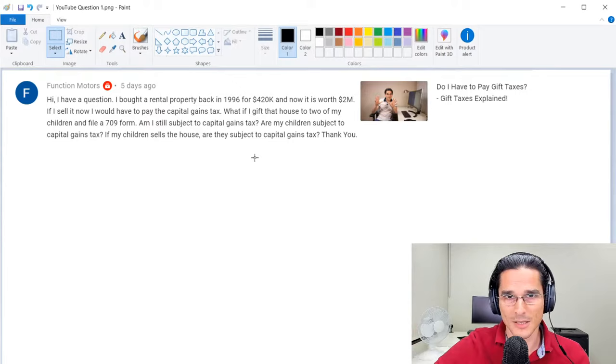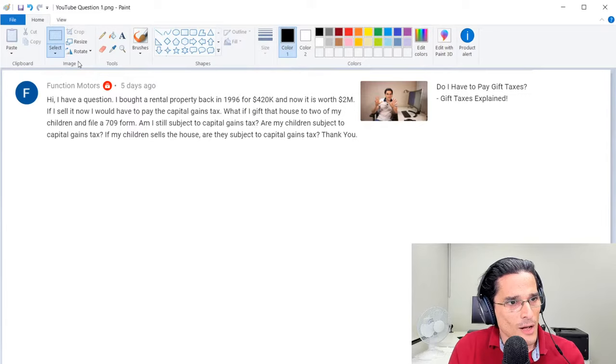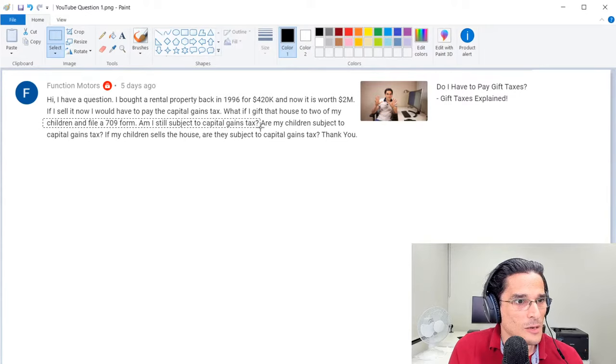Now assuming this property is not held as inventory, you're not a flipper of properties and you're not in that business, then that would be the default treatment in many cases. So you're looking for ways to possibly optimize this and you think to yourself, well what if I gift that house to two of my children and file form 709? Am I still subject to capital gains tax?